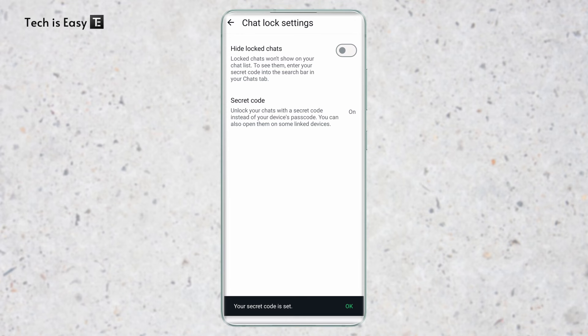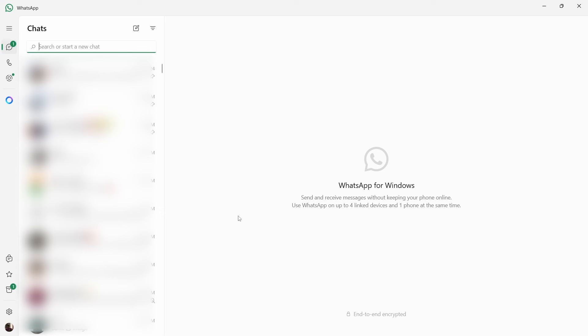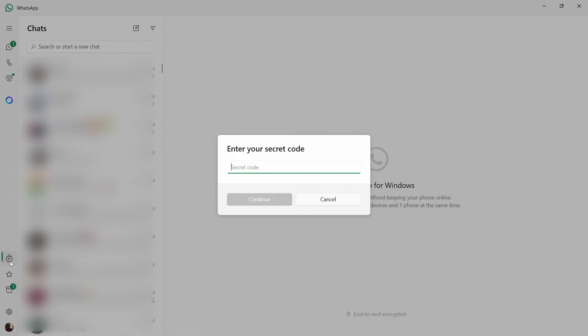Now next to secret code, 'on' is written. So I've come back to my PC, and if I again try to go to locked chats, they're asking me for my secret code. And if I enter it,